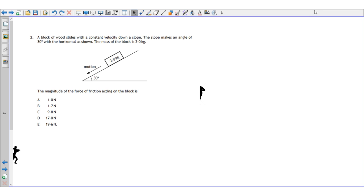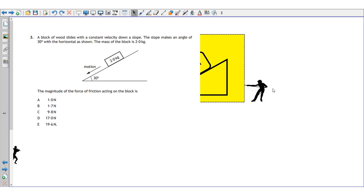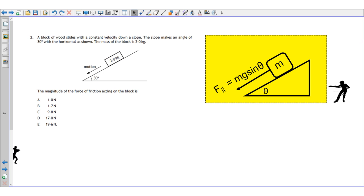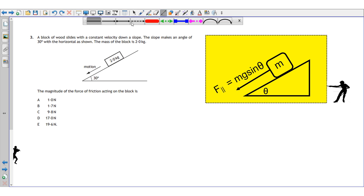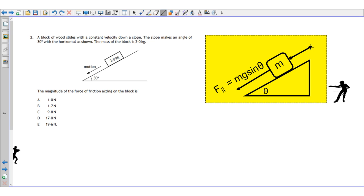Question three is about a slope. A block of wood slides with constant velocity down a slope that makes an angle of 30 degrees with the horizontal. The mass of the block is two kilograms and we're asked to find the magnitude of the friction force. The force parallel to the slope — the force of gravity acting down the slope — equals mg sine θ.